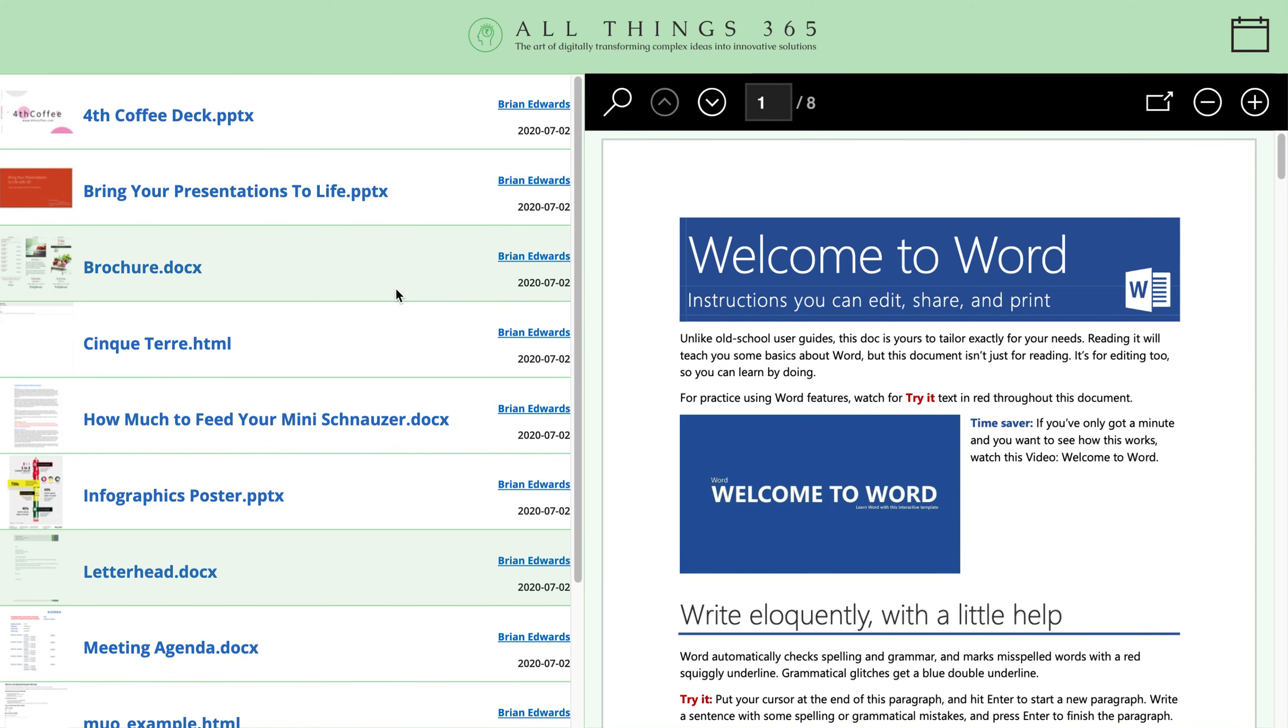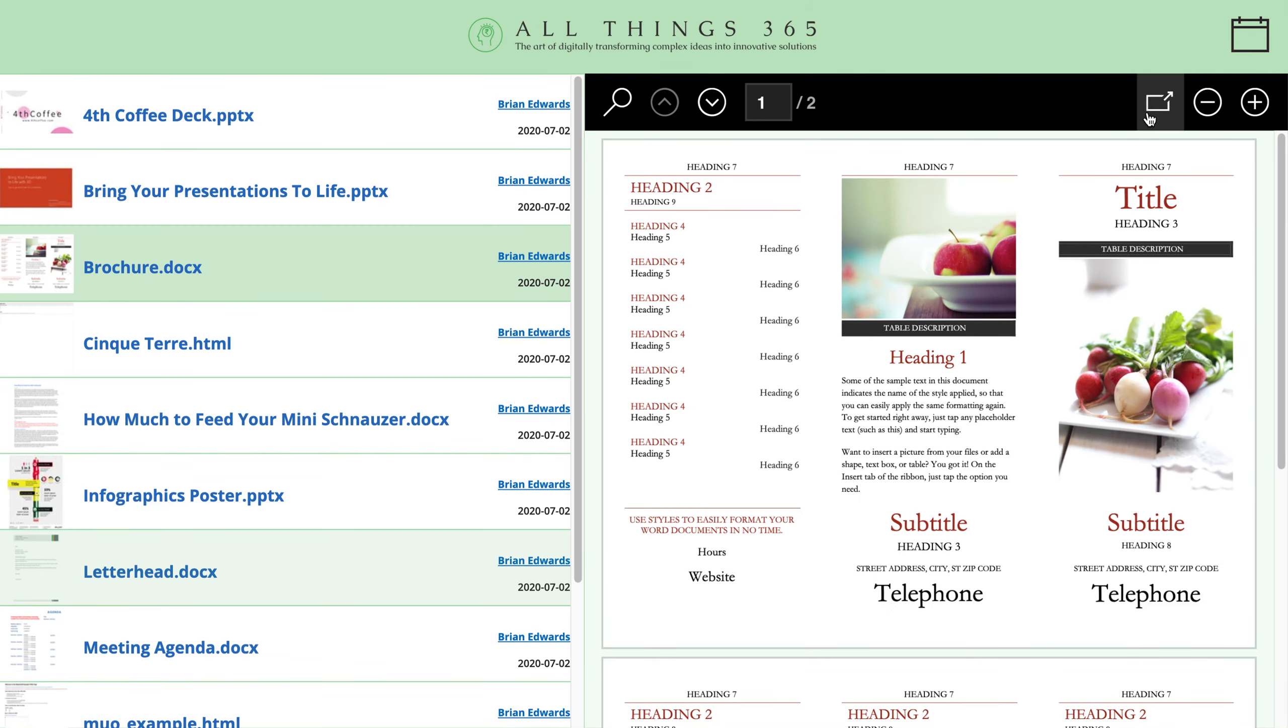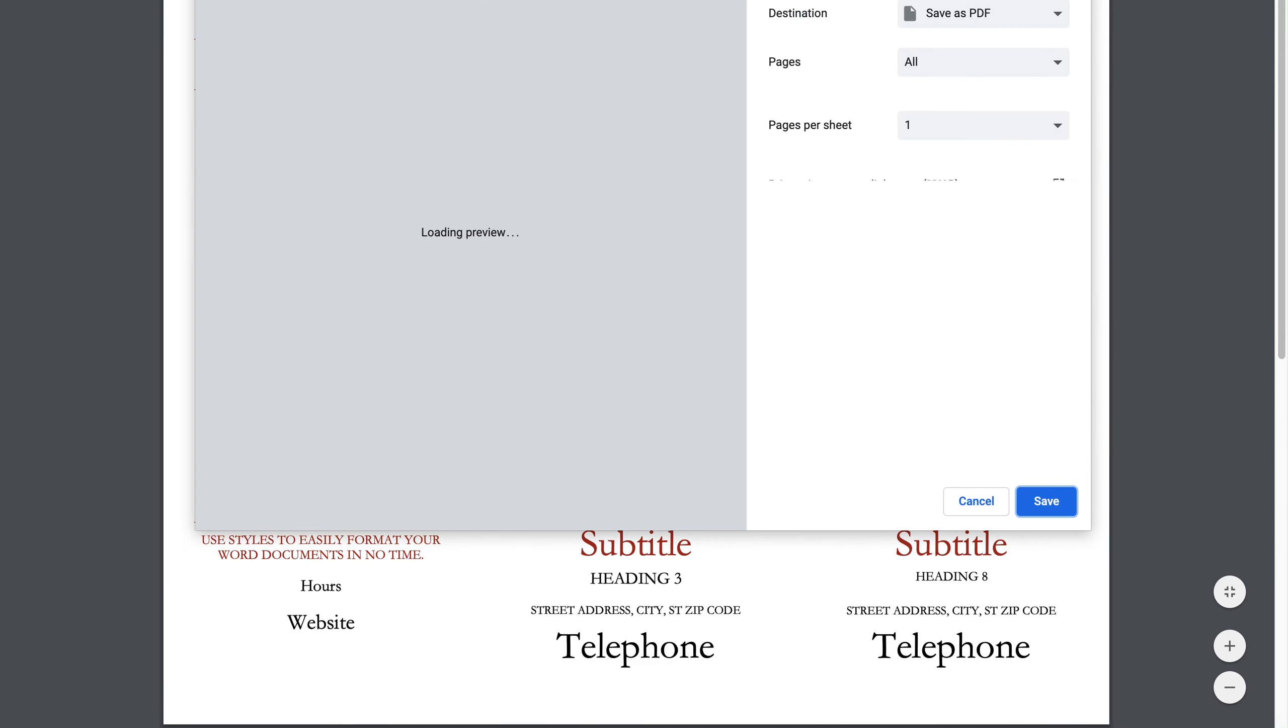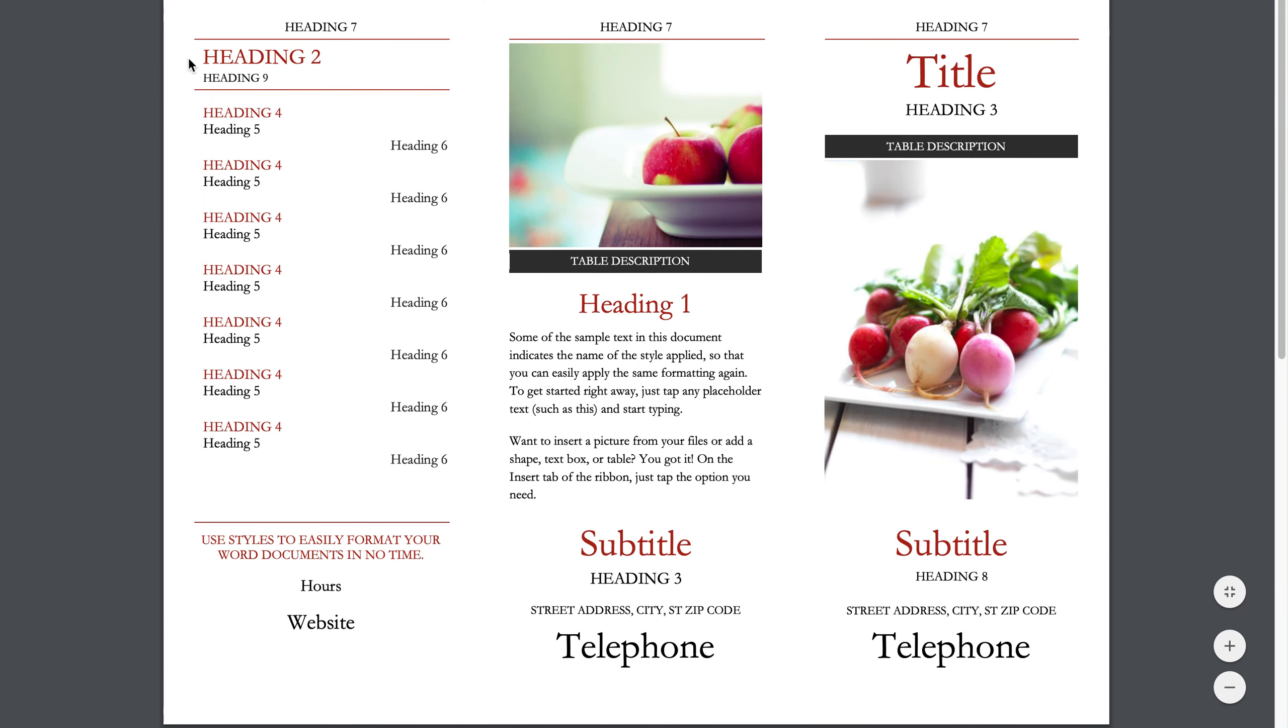You can also take any of these different documents, and you've got the PDF controls. When you click on here, for example, it'll load it up in a new web browser session, and from here you can do things like printing and all those different types of things.